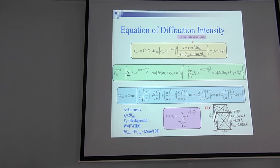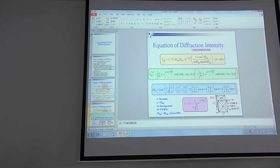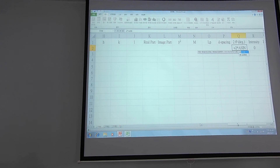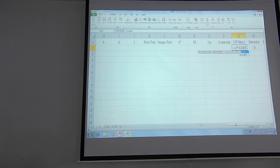We will utilize this equation in the Excel cell. The 2θ is equal to — using the ASIN function — if you don't know how to write the arcsine, you can check the last page of the Excel command sheet. ASIN means the arcsine function.